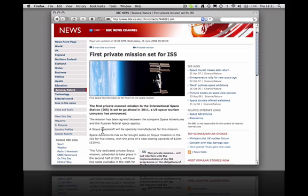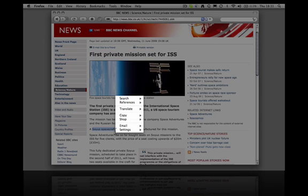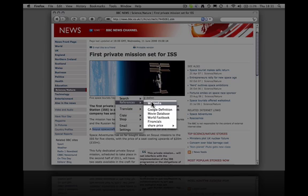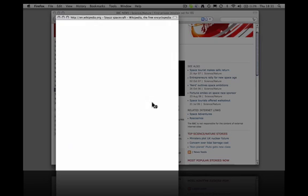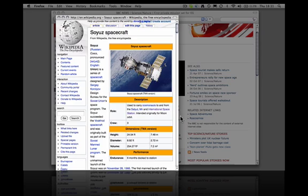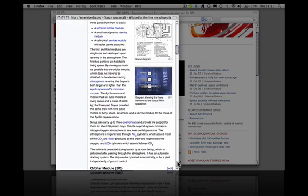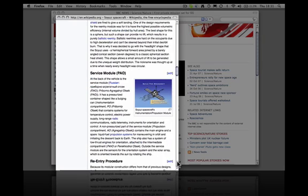For example, it says here Soyuz spacecraft. I don't know what that is, so I select it, I get the Hyperwords menu, choose references, click on Wikipedia, and I get a Wikipedia entry where I can read all about the Soyuz spacecraft.